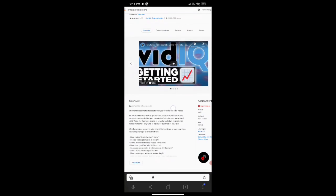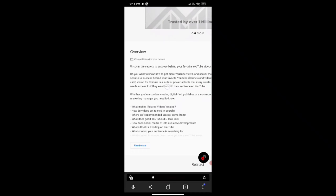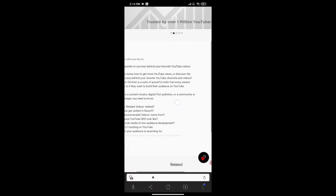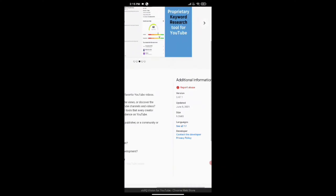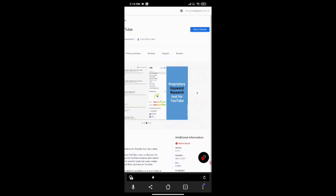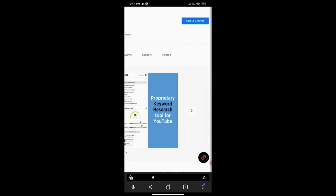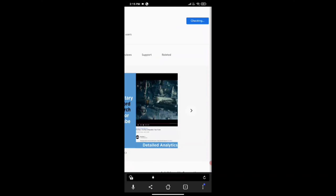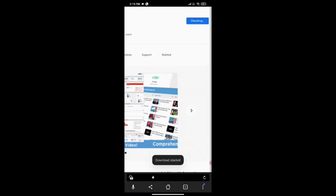When you click on the extension, something like this will appear. If you scroll down you can see details about the extension, including how much storage it occupies. You'll also see a blue button labeled 'Add to Chrome' — click it and the extension will be added to your Chrome browser. Then click 'Add Extension'.